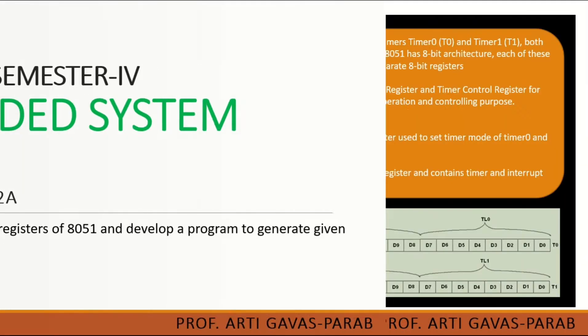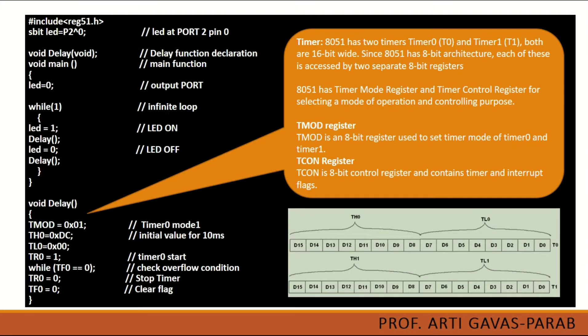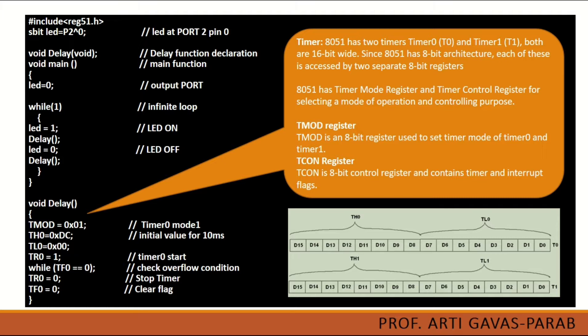So let's proceed to the program first. Your program should start with include registry 51.h. This registry will provide all the necessary register files which are important to execute your Embedded C program. Then we have taken a variable named LED. Remember this is just a variable. This can be capital letters or small letters or mixture of it. Since it is a variable it can have any valid form of variable name.